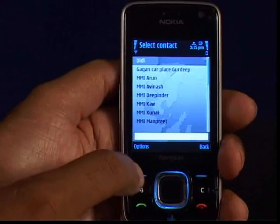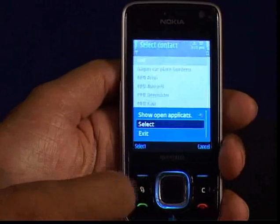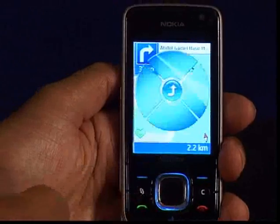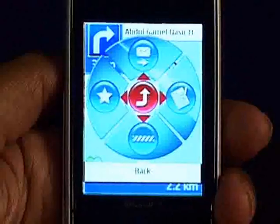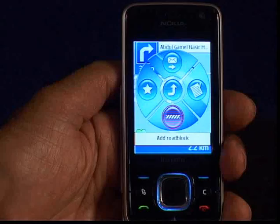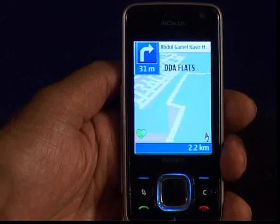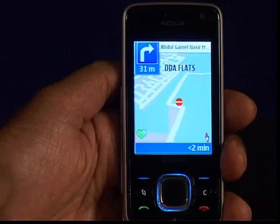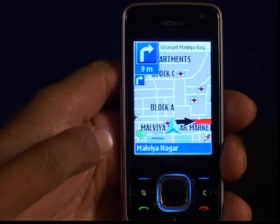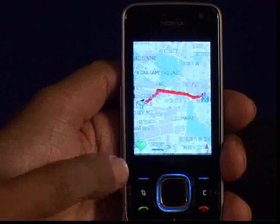From the option add road block, if you wish to avoid any particular road due to traffic congestion, put the cursor on that location and select it. Next time it will avoid that particular road. Thank you.